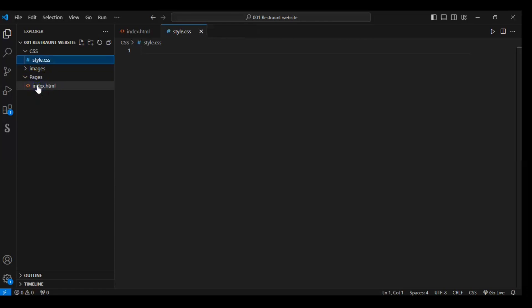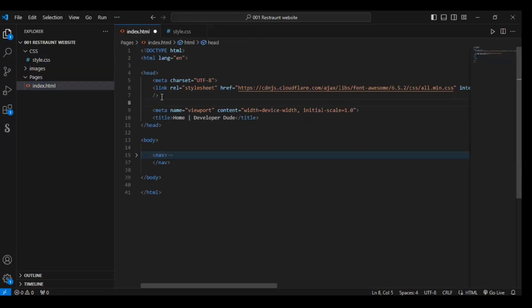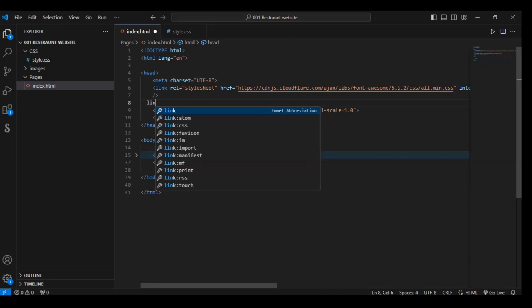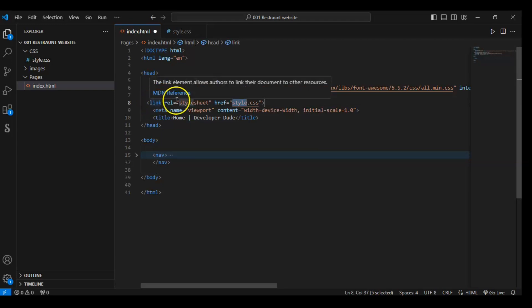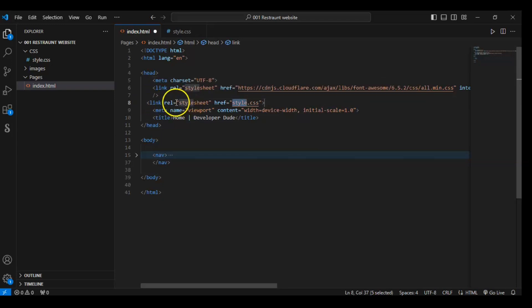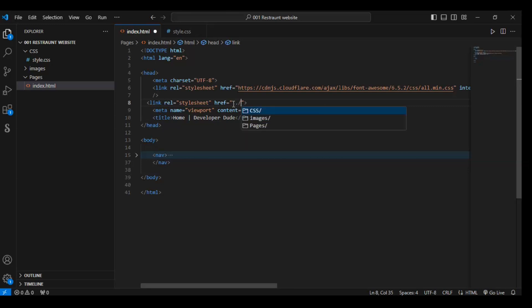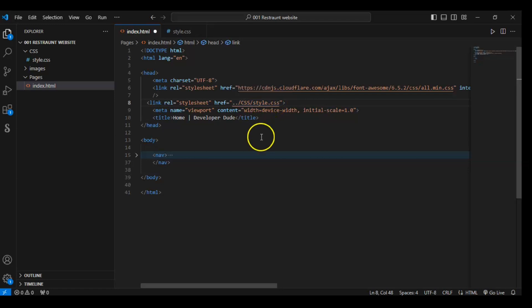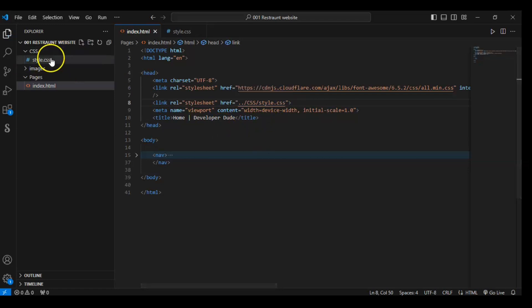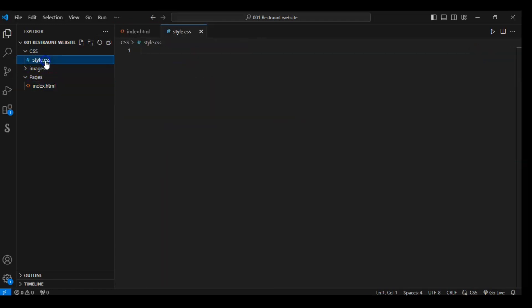Now in the head element, write a stylesheet link using the link element. In this link element use the rel property and write 'stylesheet', and also give it the file location — css/style.css. So we are saying: go to the CSS folder and take the style.css file. Now we have linked our CSS file with this HTML file, so now we will write code in the CSS file and it will affect our HTML page.